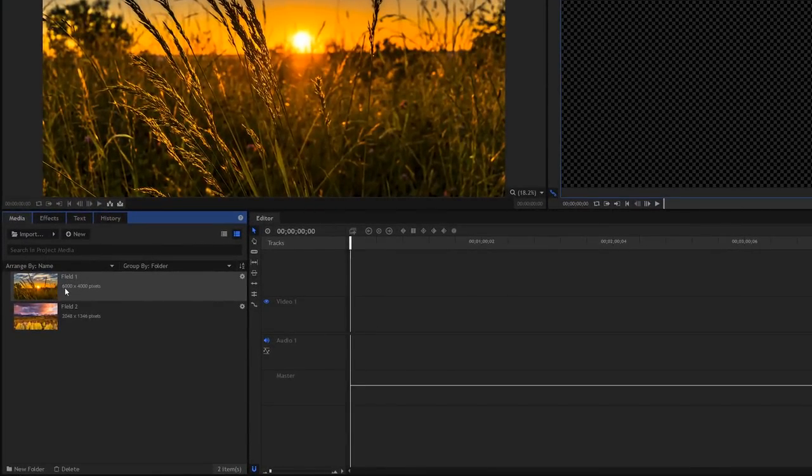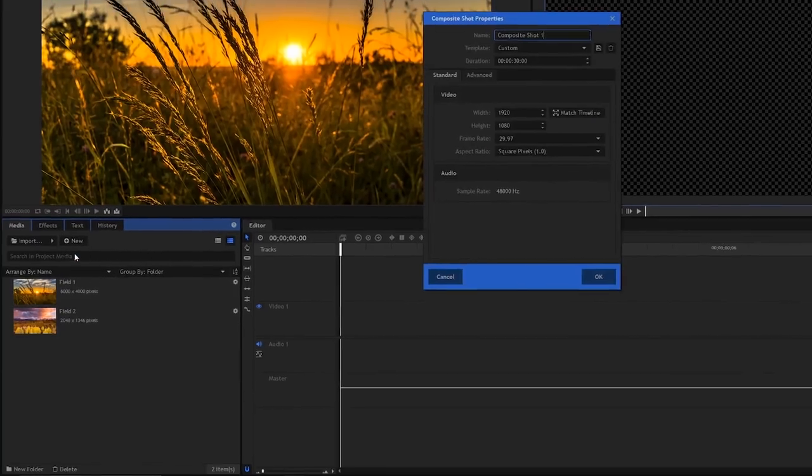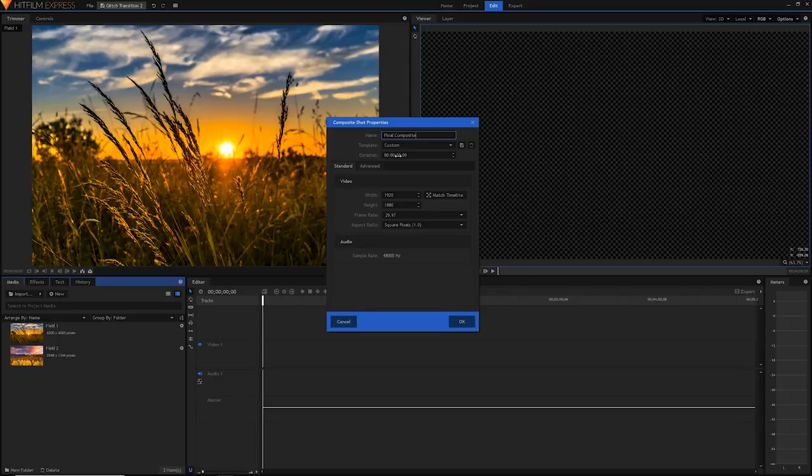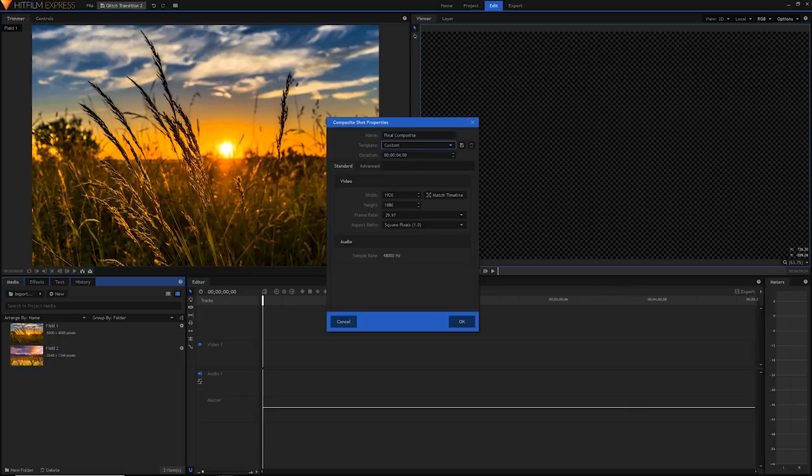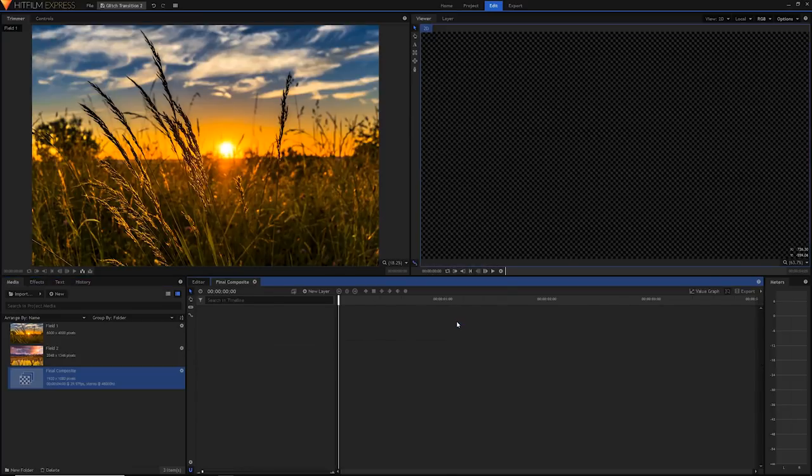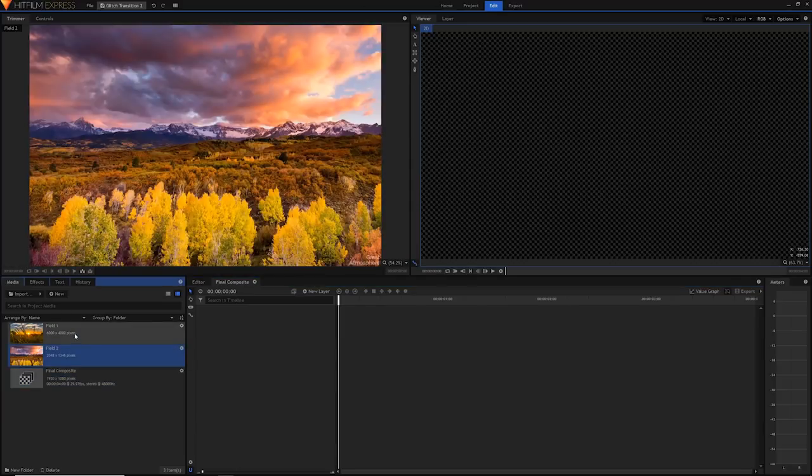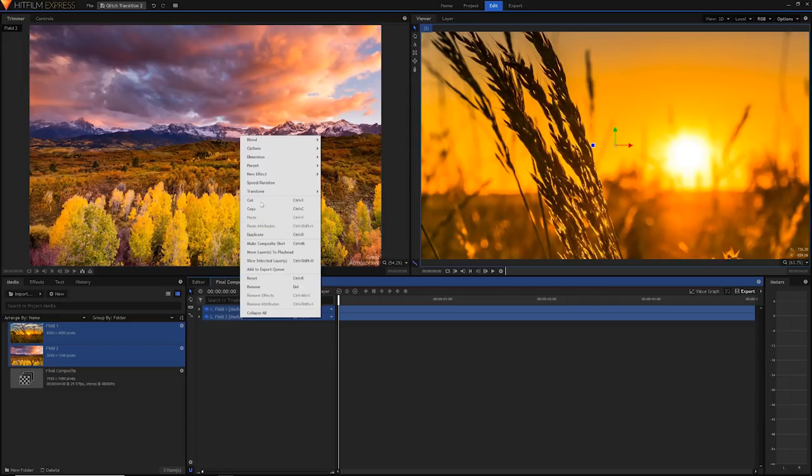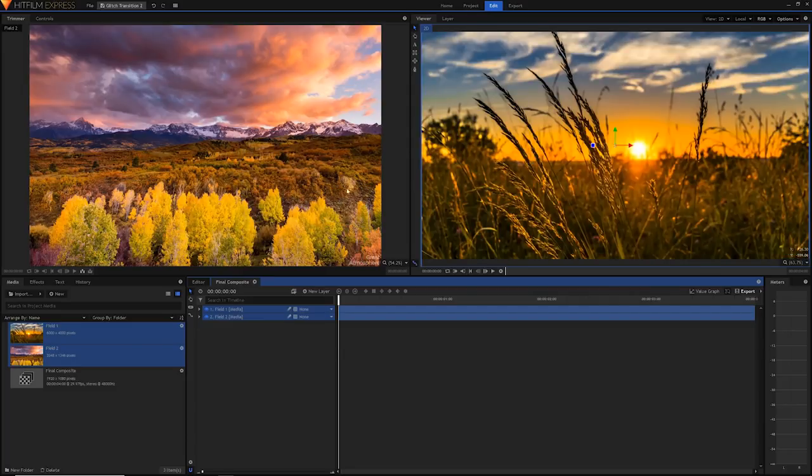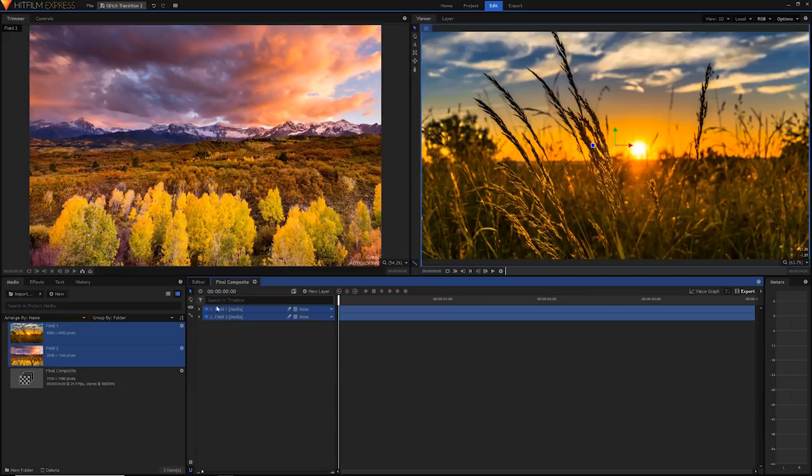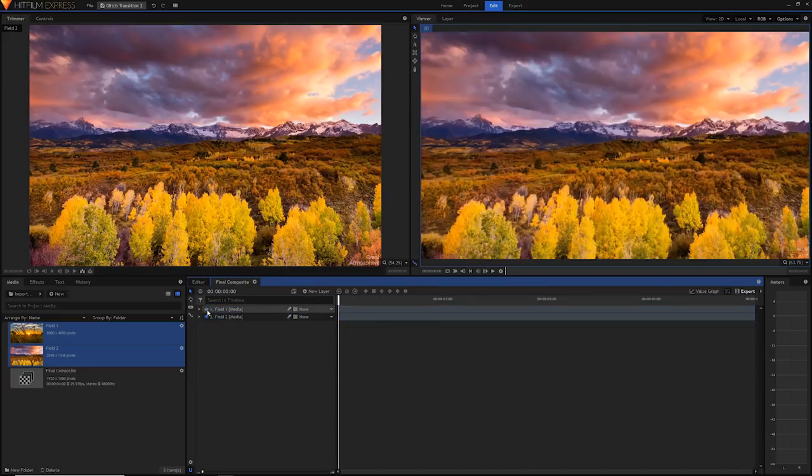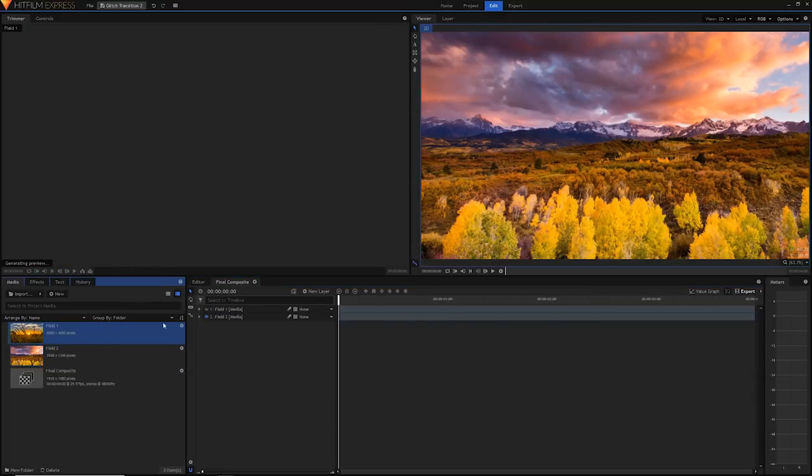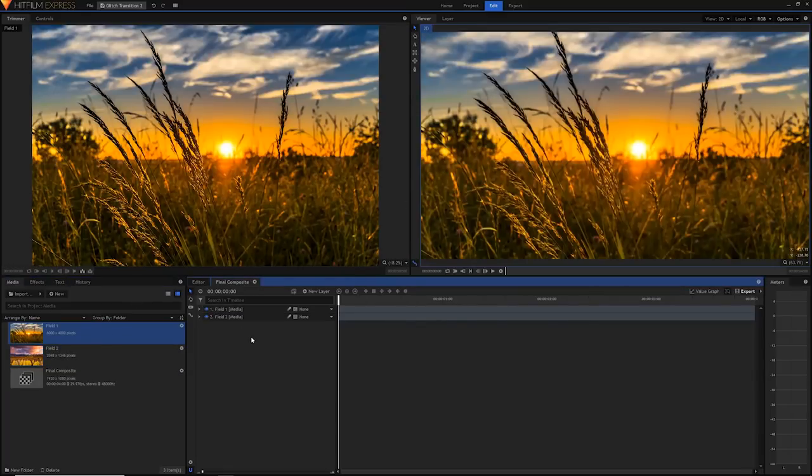So I'm going to create a composite shot which we're going to use to do our transition. Click new composite shot in the media panel and I'm just going to rename this final composite. I only want the transition to last about two seconds so I'm just going to create a four second duration at 1920 by 1080 at 29.97, but of course you can choose your custom settings and just hit OK. Now I'm going to drag them into my timeline, right click on them, go to transform and select fit to frame width so they're scaled down properly.